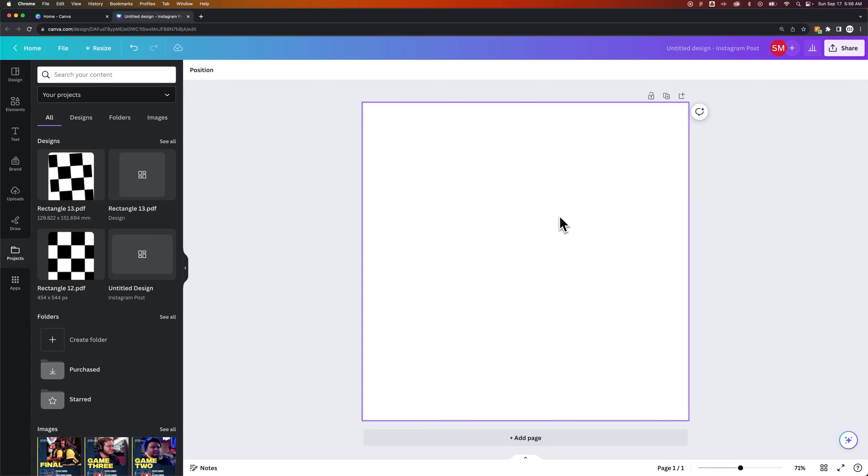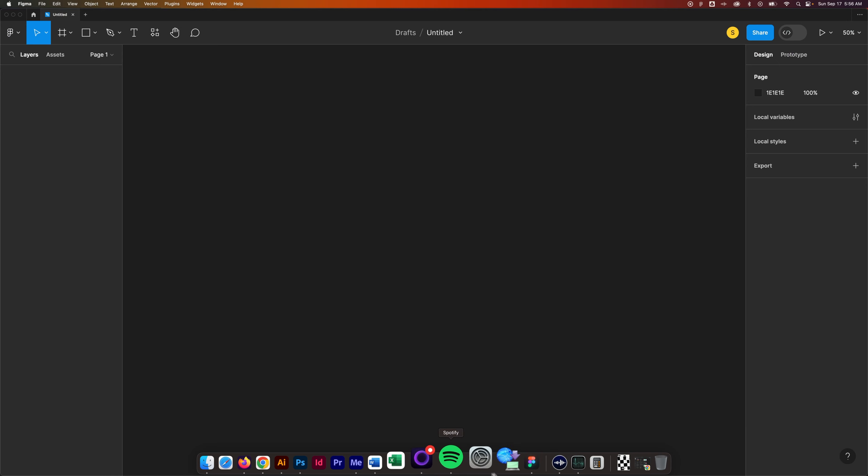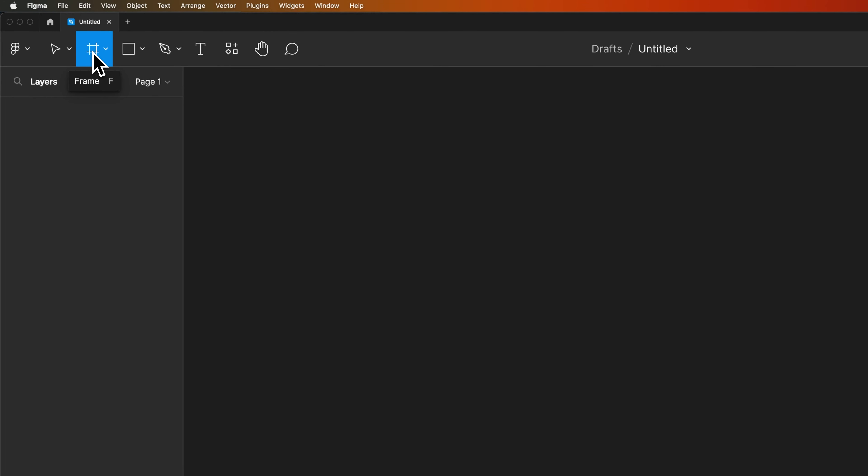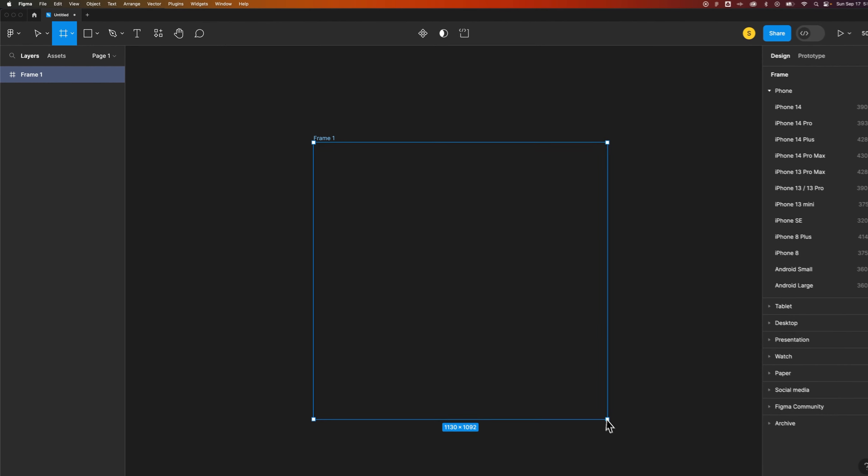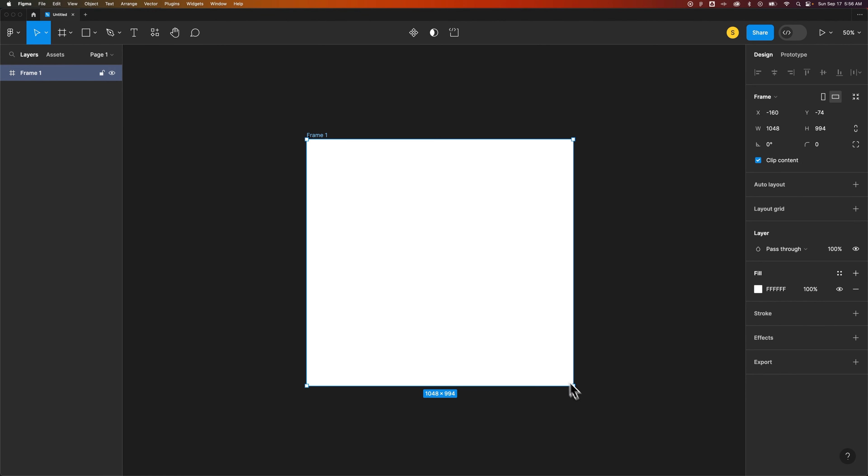There's a simple fix for this. So if you go over to Figma and you're working on some custom frames, first off a quick tip: you can press the F key. That's to create a frame in Figma which is different than a frame in Canva. I know it's a little confusing. However you can think of it as like an art board.